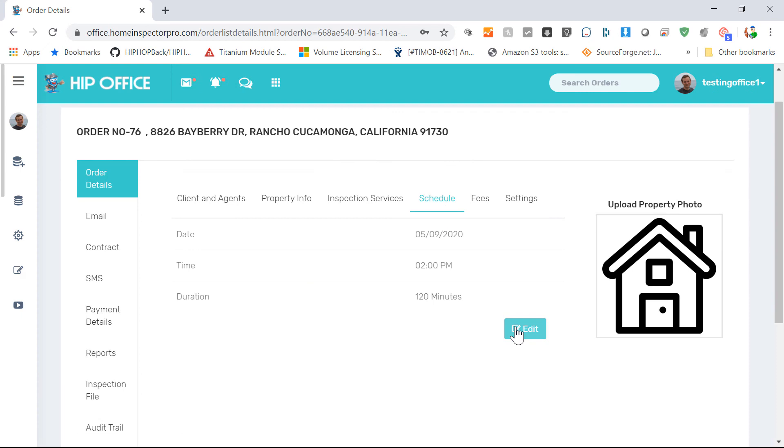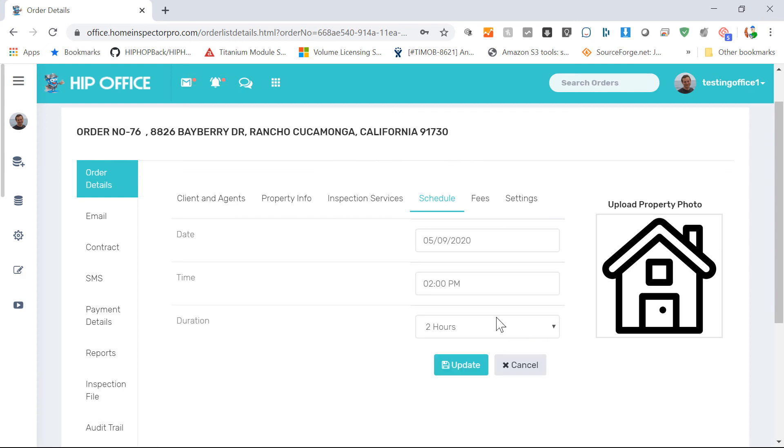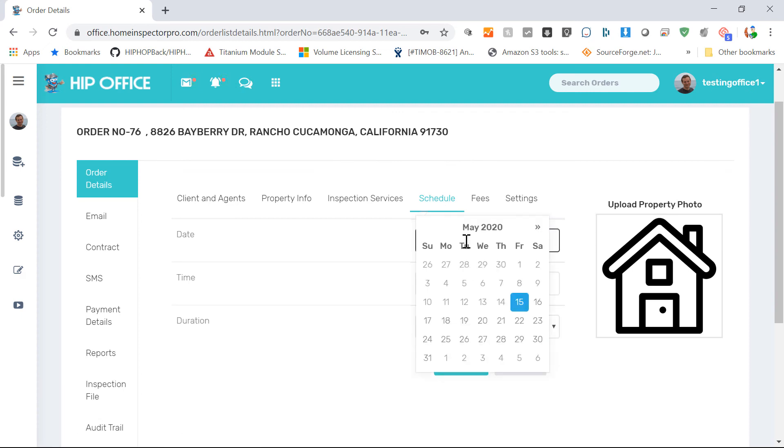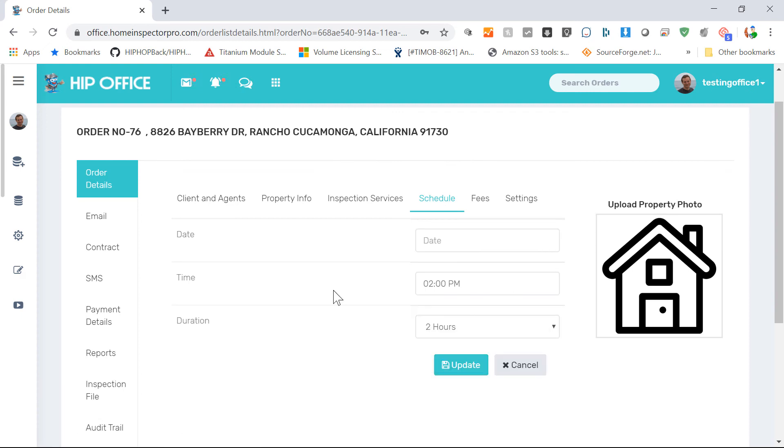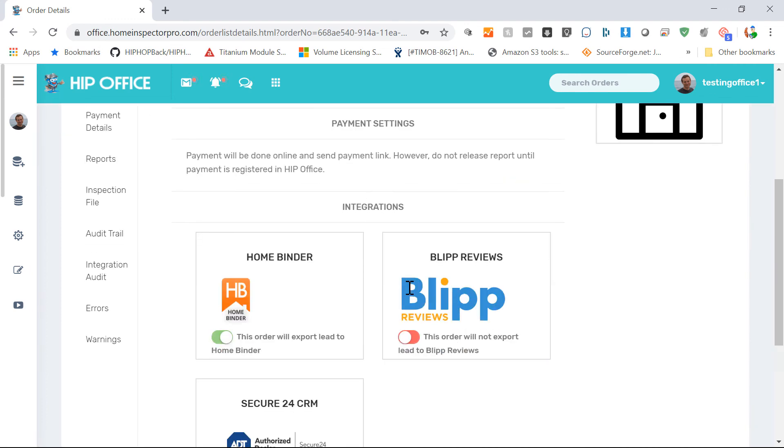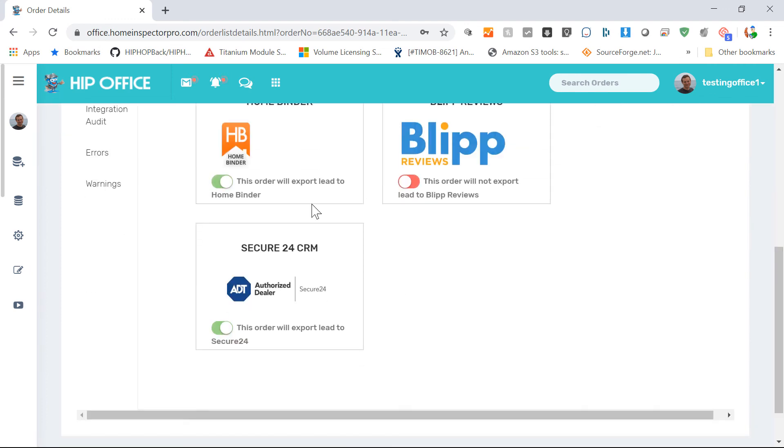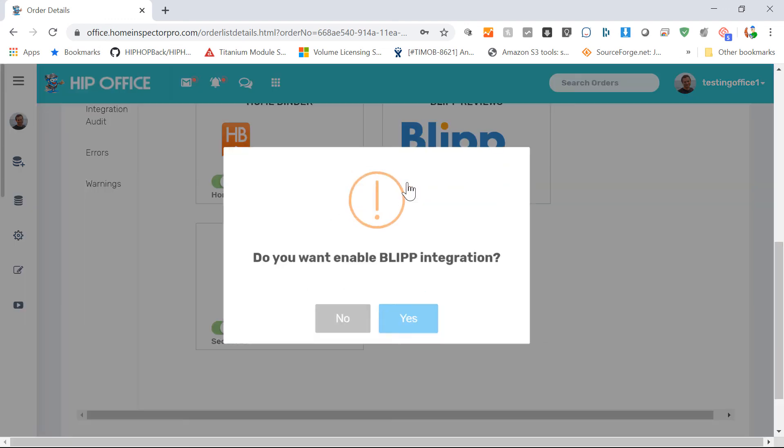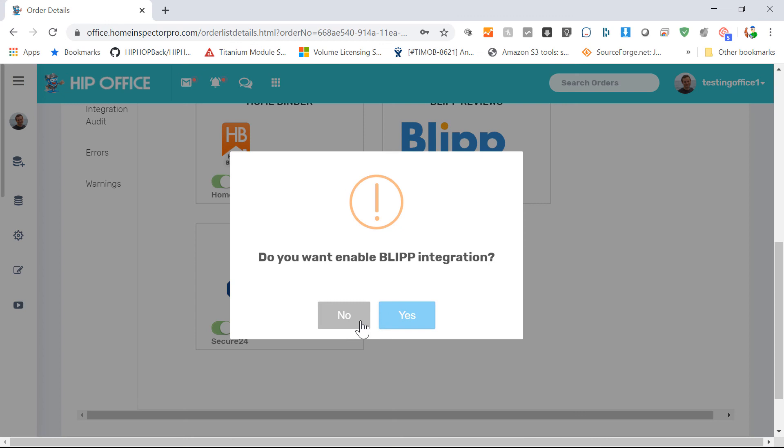You can also go in and reschedule the inspection. Make sure that you're checking for conflicts when you do this. You can also go down and turn integrations on or off.